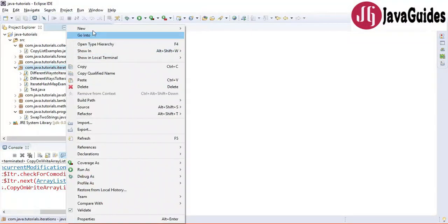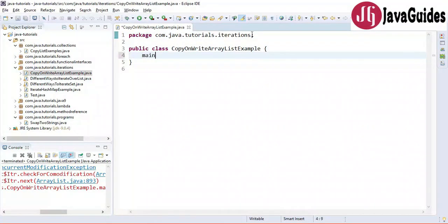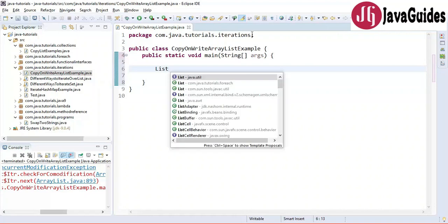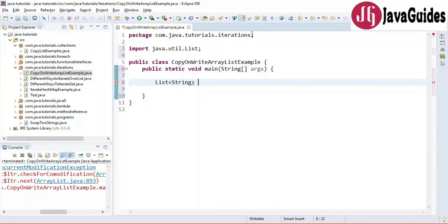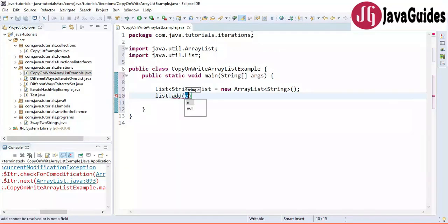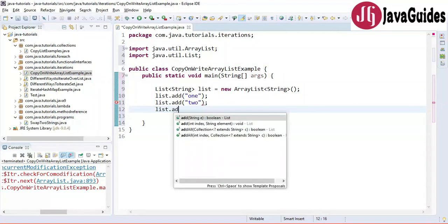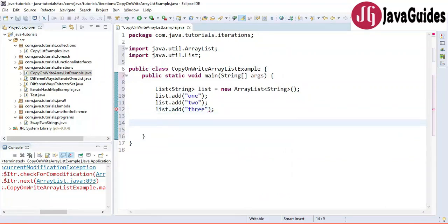I'm in Eclipse and I'm going to create a simple class named CopyOnWriteArrayListExample. Let's create a main method quickly. First, we'll create an ArrayList — List equals new ArrayList — and add some elements to it: list.add one, list.add two, list.add three.